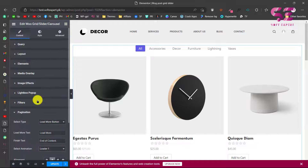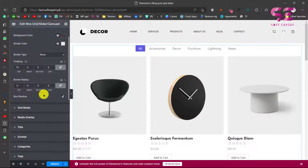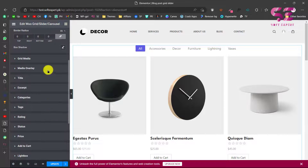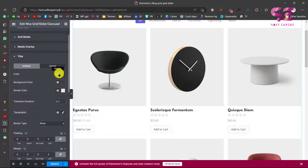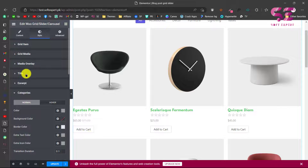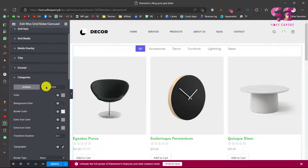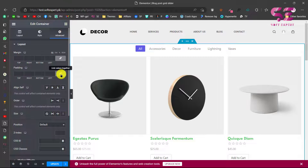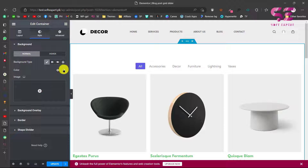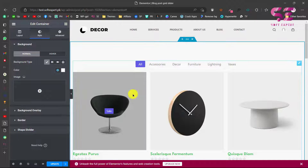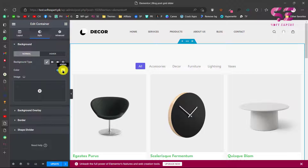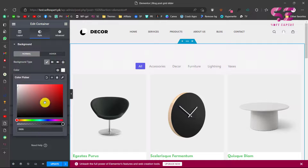These are the settings you can change based on your needs. In the Style tab, you can style almost everything — the grid item (the whole card), the grid media (image), the overlay, and the title. For example, I can go to the title and change its color. You can also style excerpts, categories, and more. Let me quickly show you: I'll add some padding to the section and give it a background color, then change the grid background color to f5f5f5 so you can see the difference.